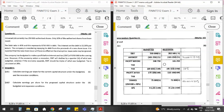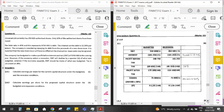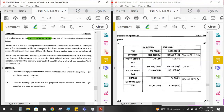Question six is from learning unit two — capital structure — page 45, the leverage and capital structure chapter. Example 2.3 on page 45 is the most similar to this question. Universal Limited currently has 250,000 authorized shares, but only 30% of those authorized shares have been issued. Make sure you understand the difference between authorized shares and shares in issue — you would have covered that in second-year accounting.